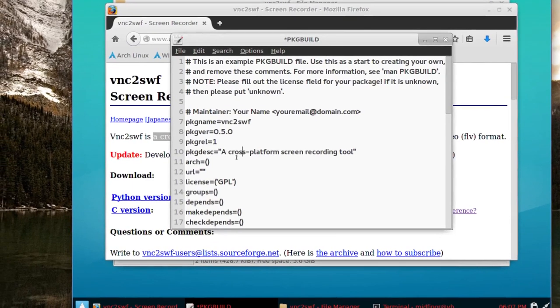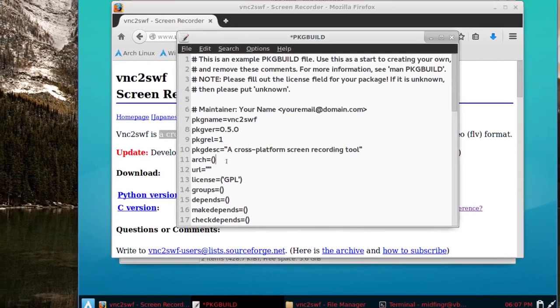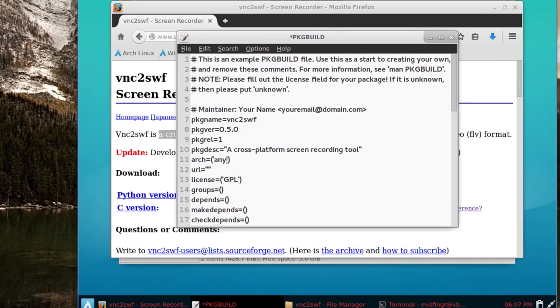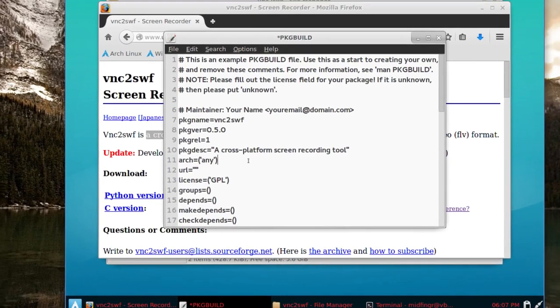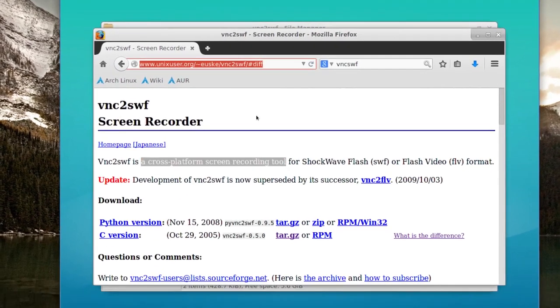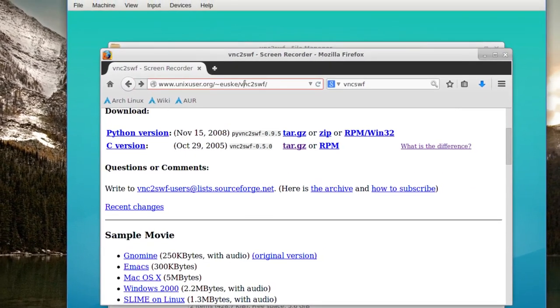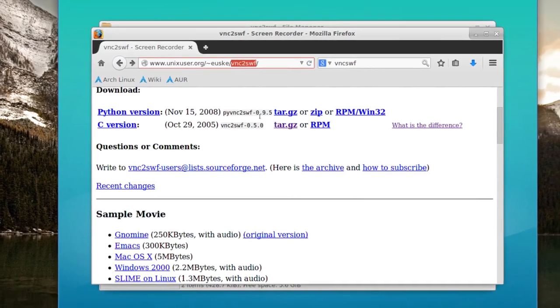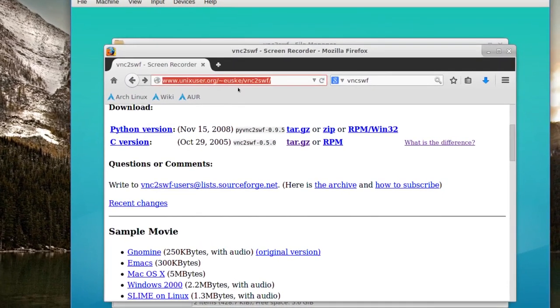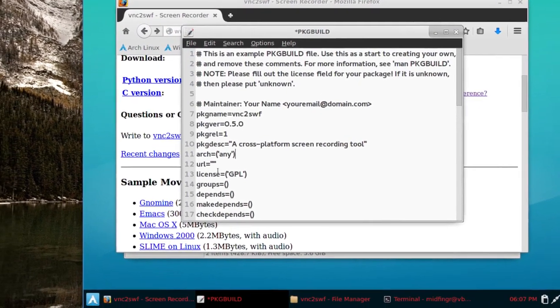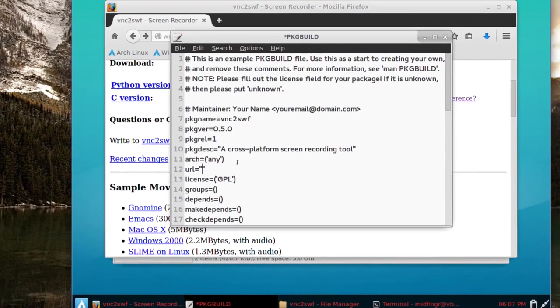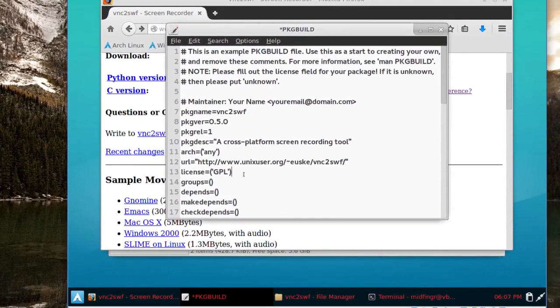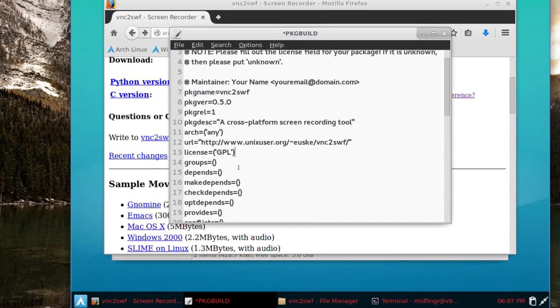Now under architecture, I'm going to type in any in single quotes because I think this is only a 386, 32-bit. And the URL of course is right here, copy and the URL for reference is there. I'm not sure, I guess the license is GPL.